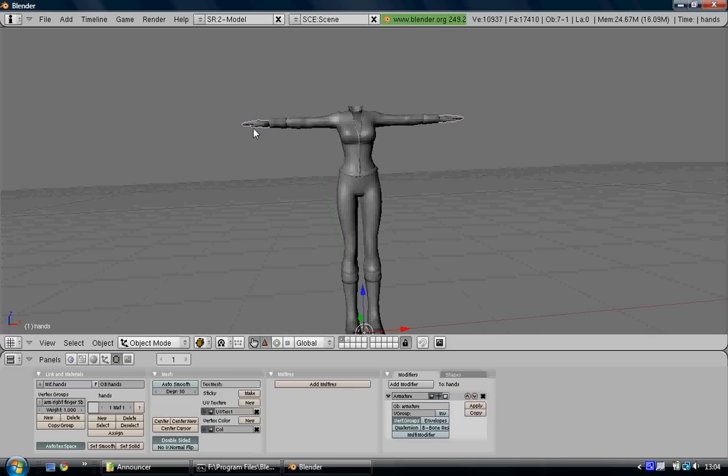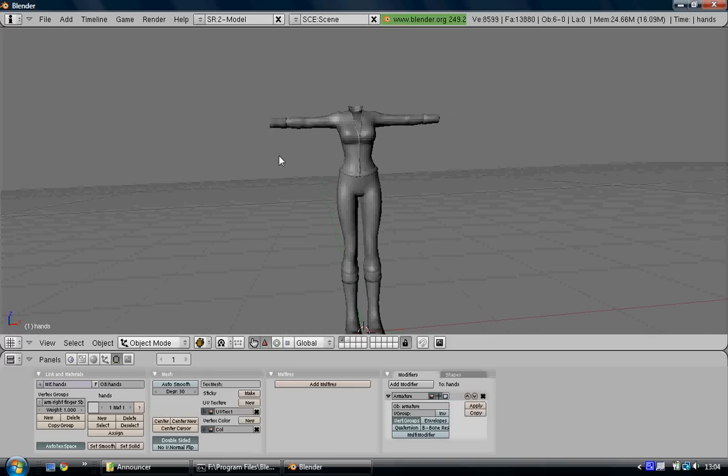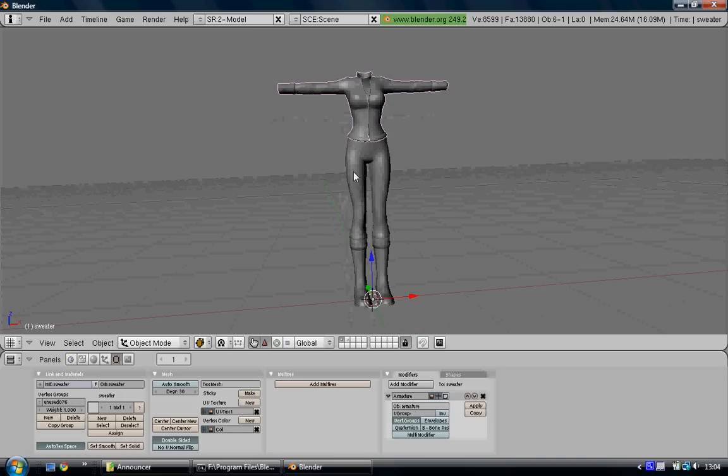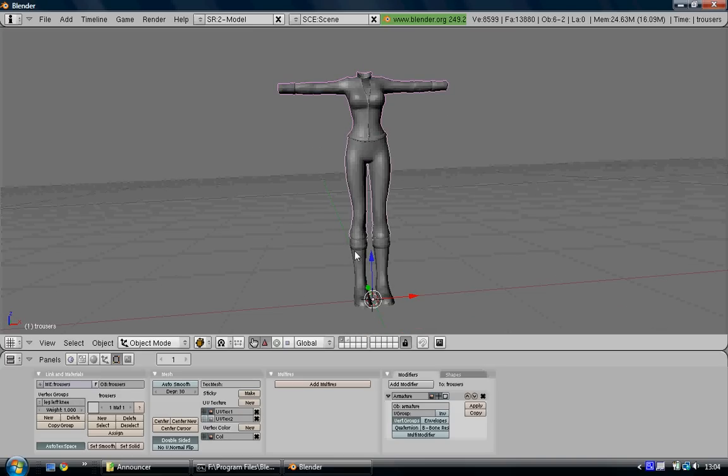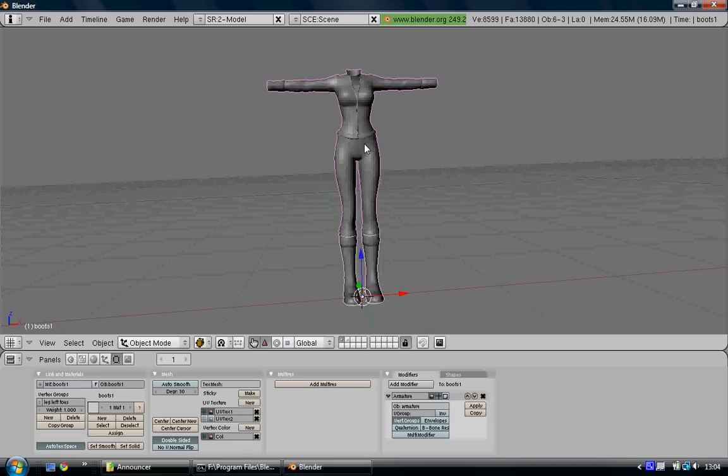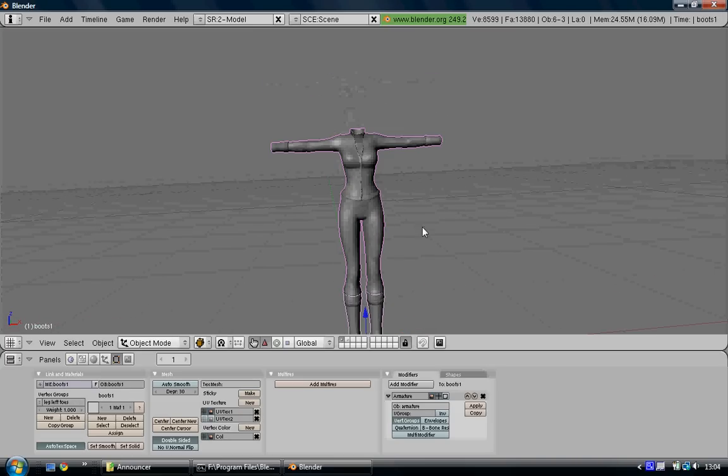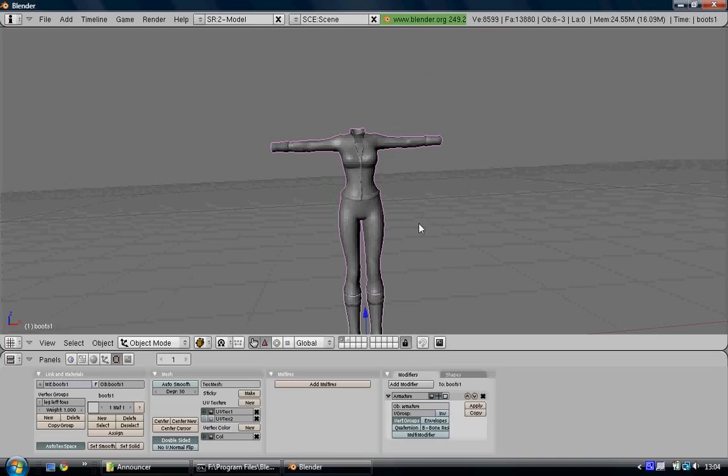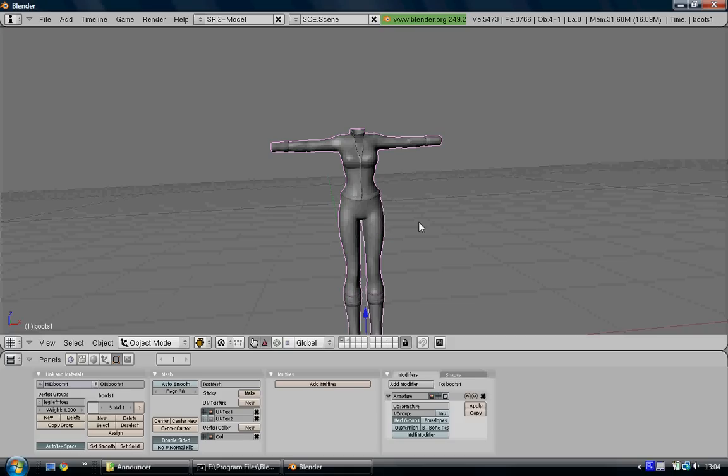You can move the hands to the next layer. Now you just need to select these three parts: the boots, the trousers, and the sweater, and press Ctrl J. That joins the meshes. Now you've got one mesh, one whole mesh which is full of bone weights so that you can copy them.